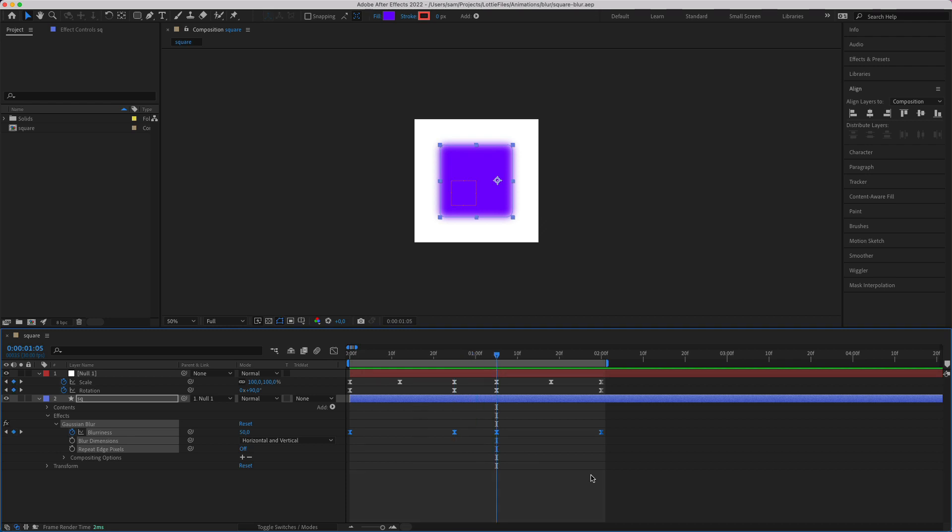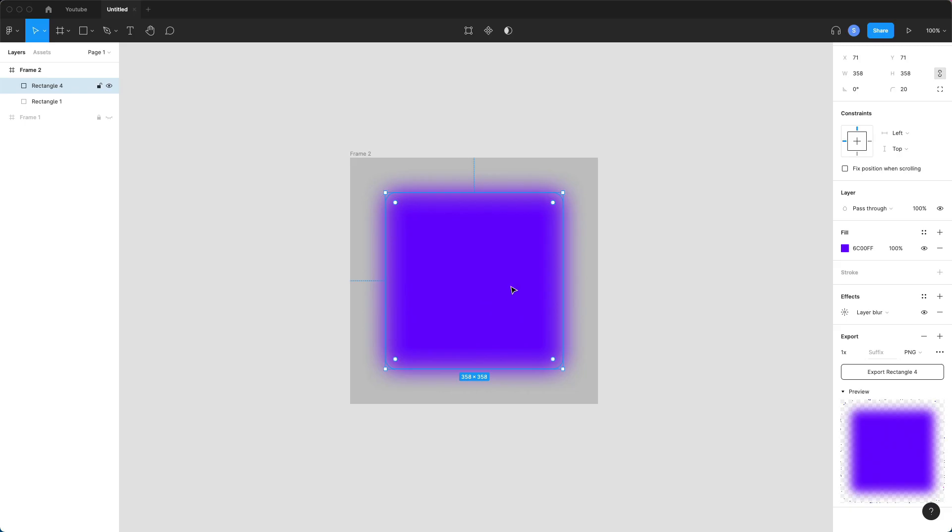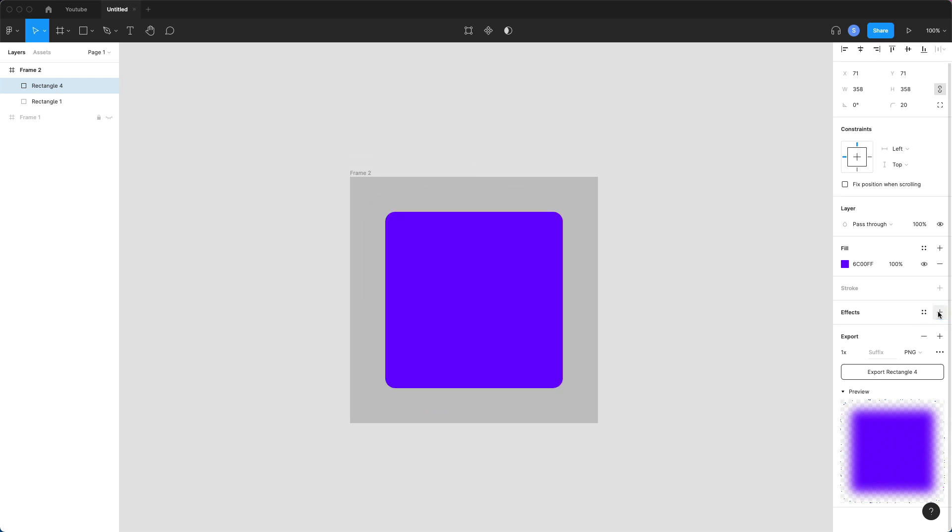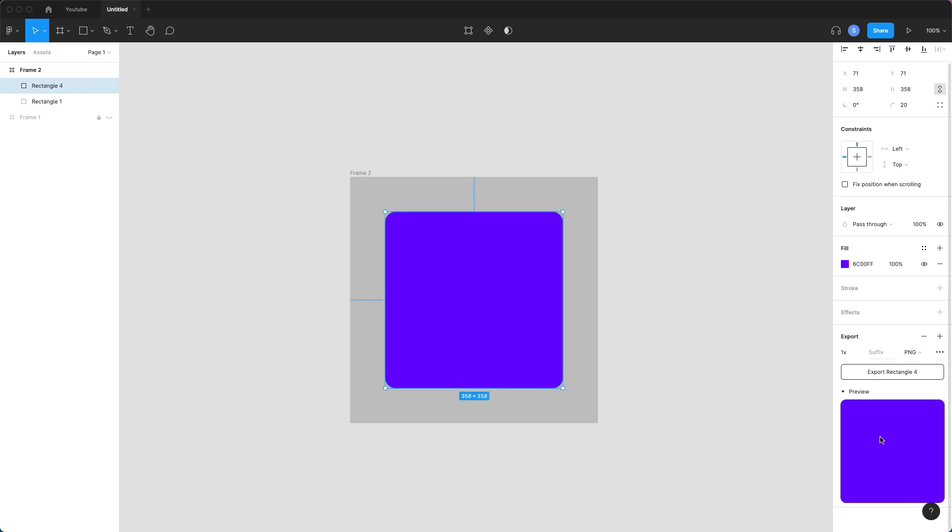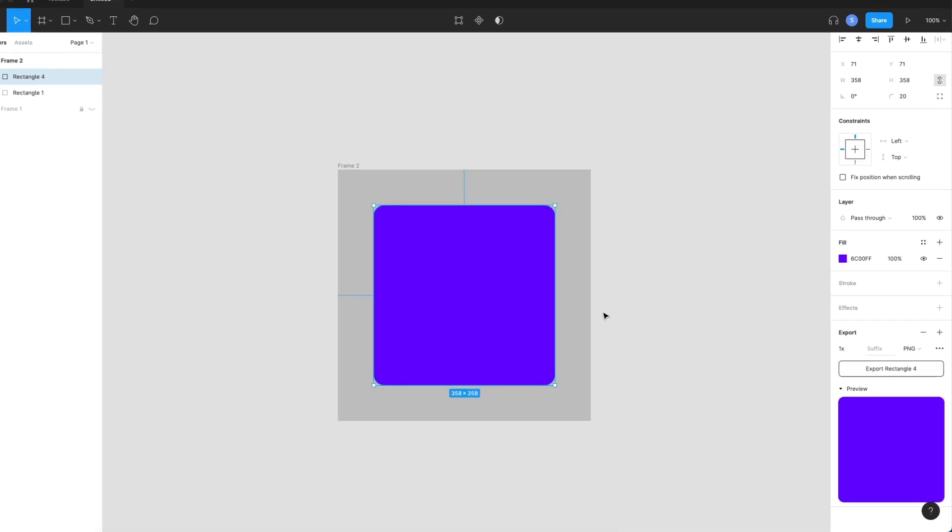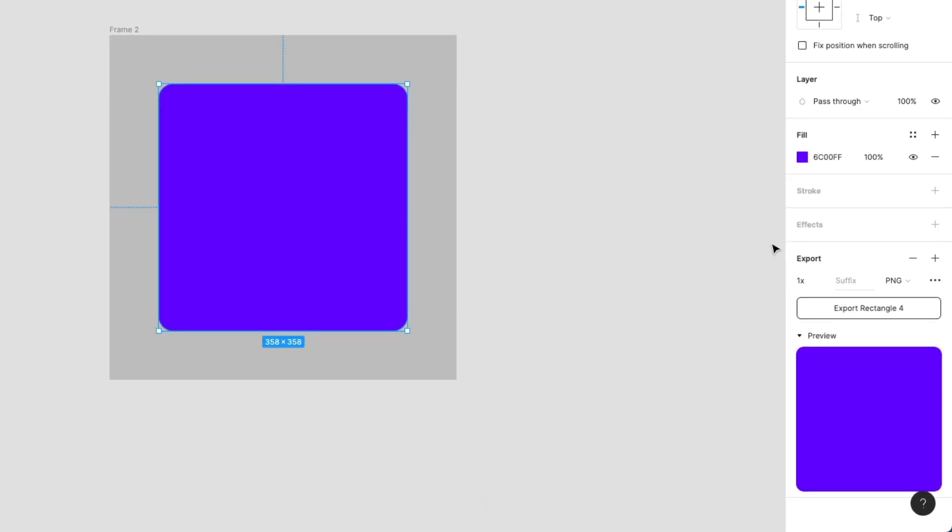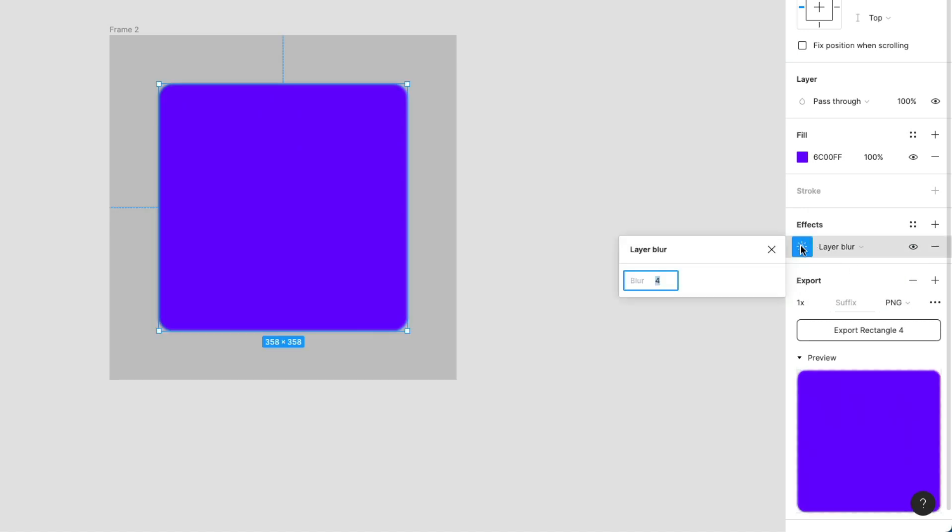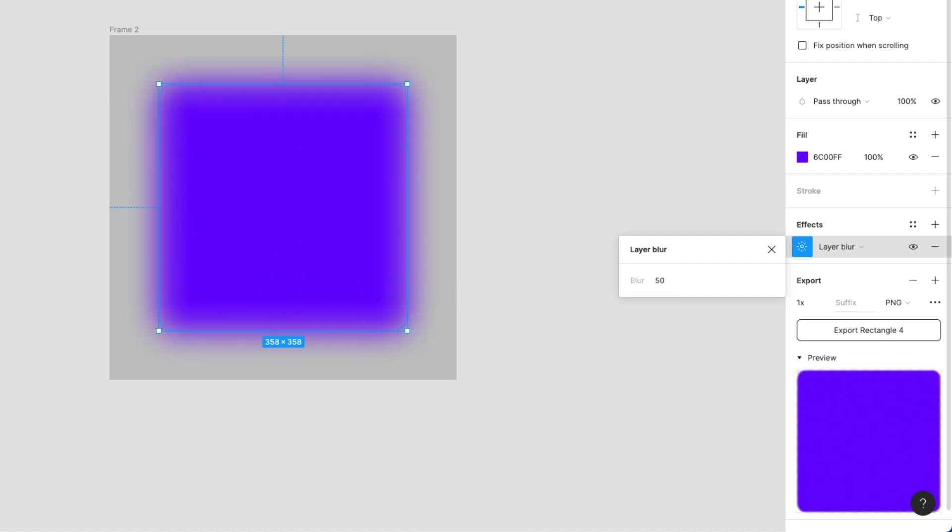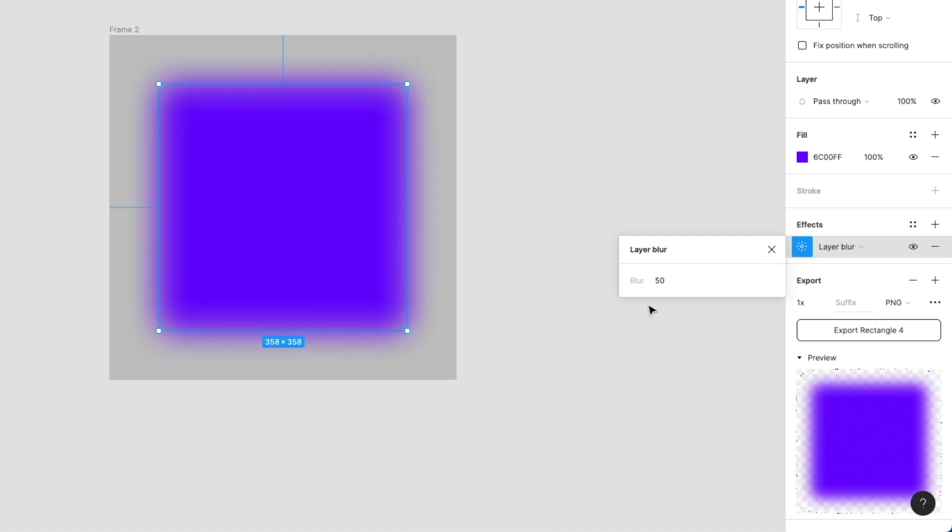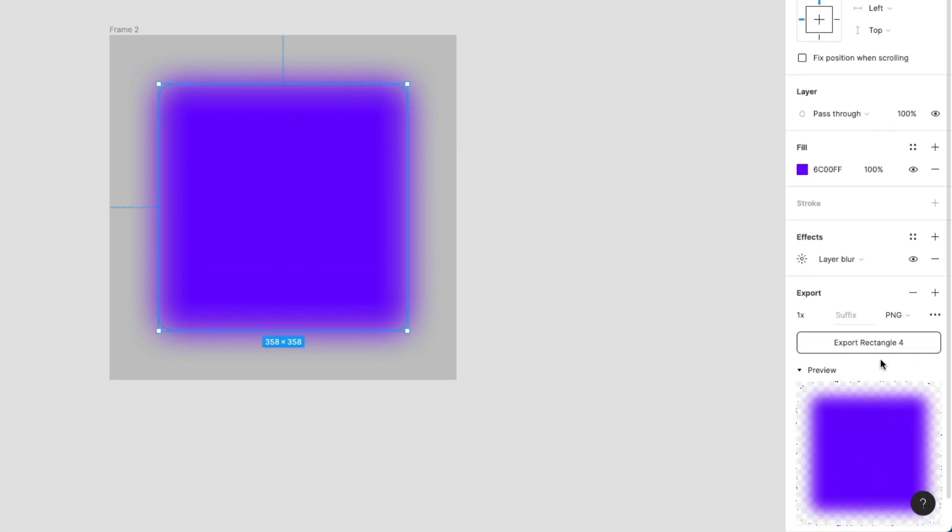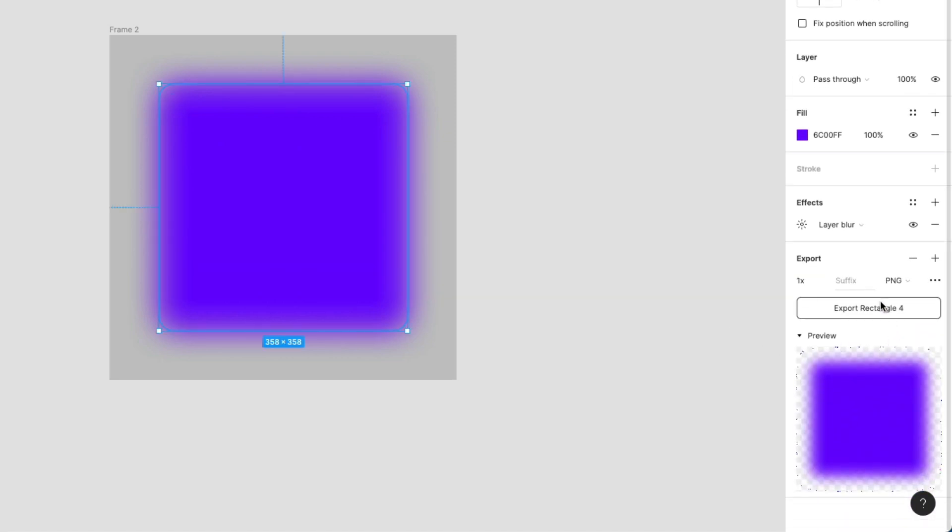Heading into Figma, I've created this square with the same rounded edges. So you can just recreate your shape in Figma. And then under effects, layer blur, you can apply the same amount of blur you want to your shape layer. I used 50 in After Effects, so I'm going to try out 50 here as well. And then you can just click on your shape and export it.